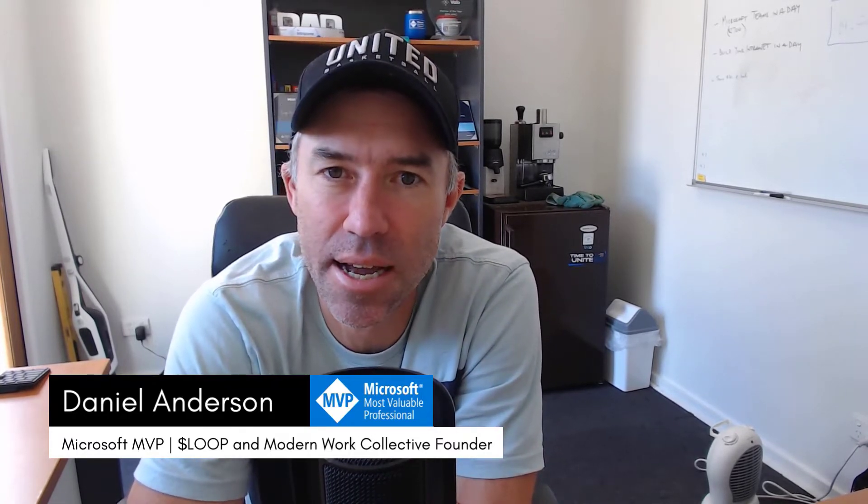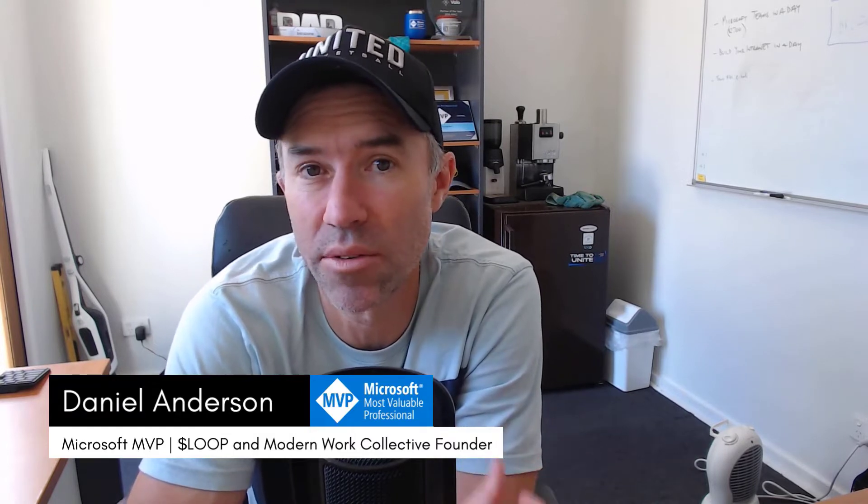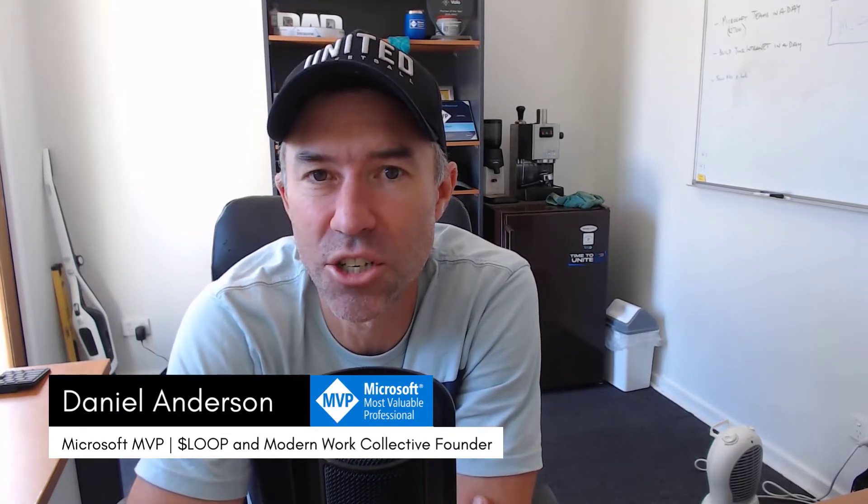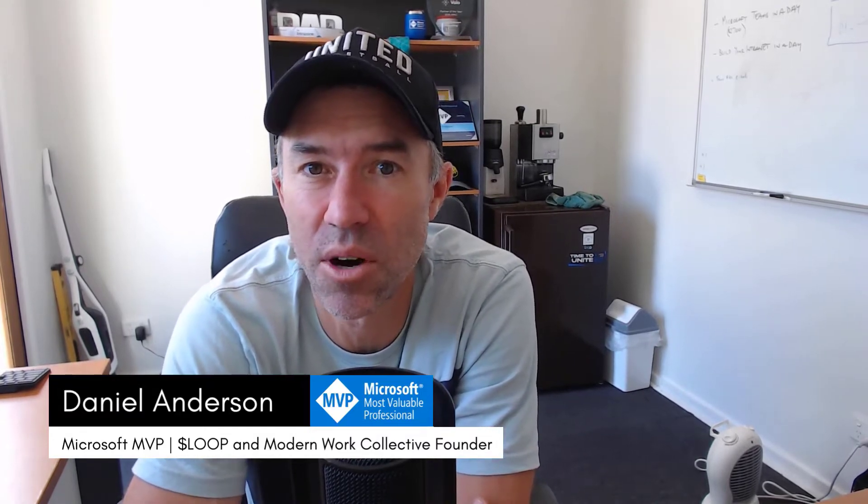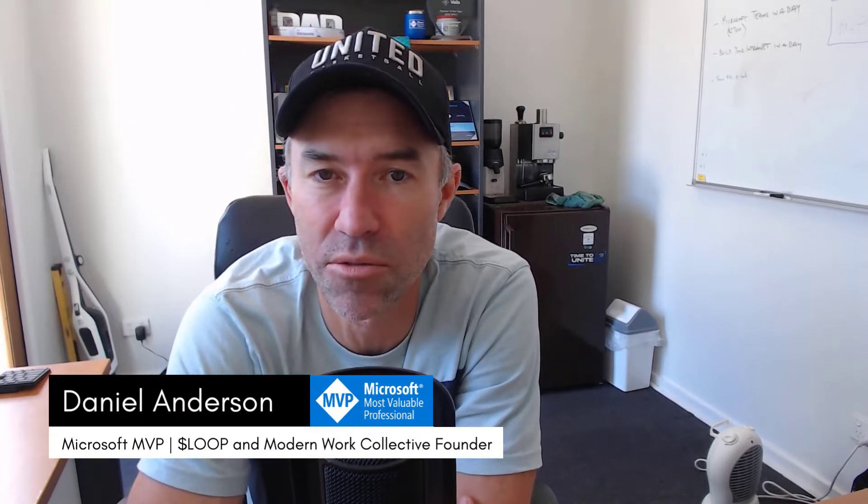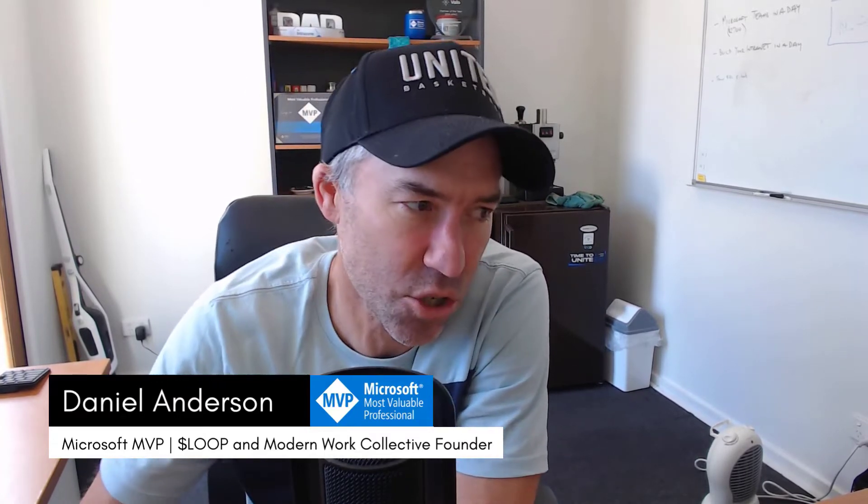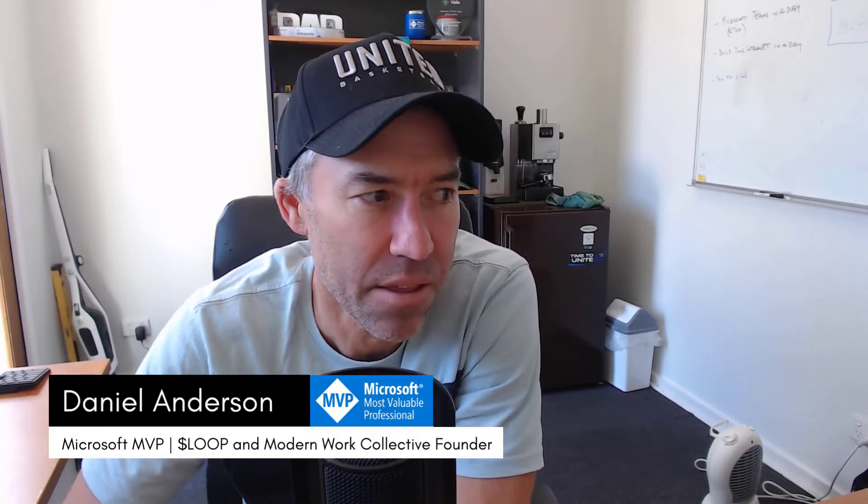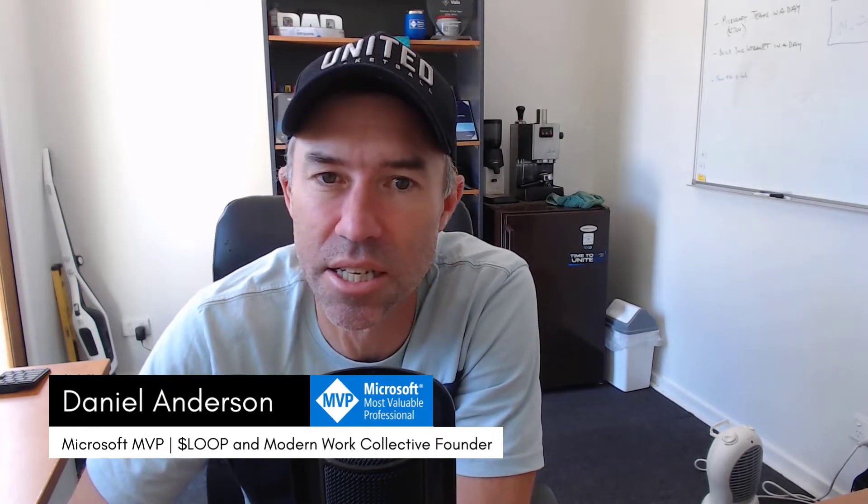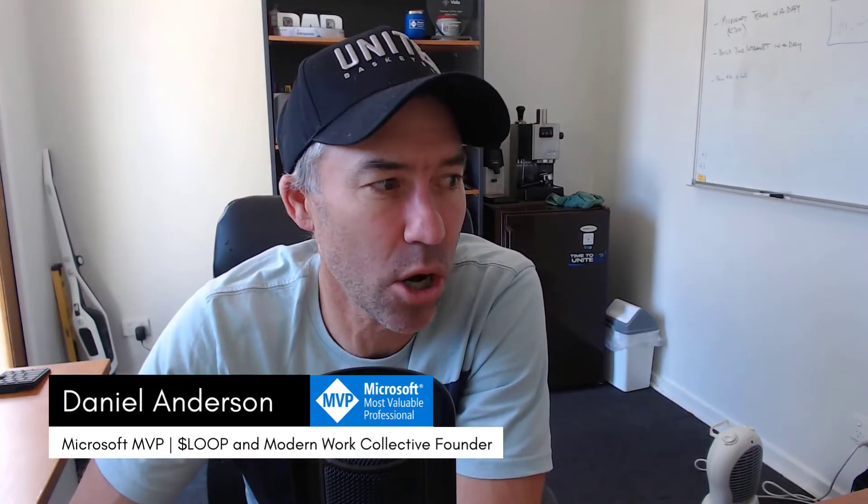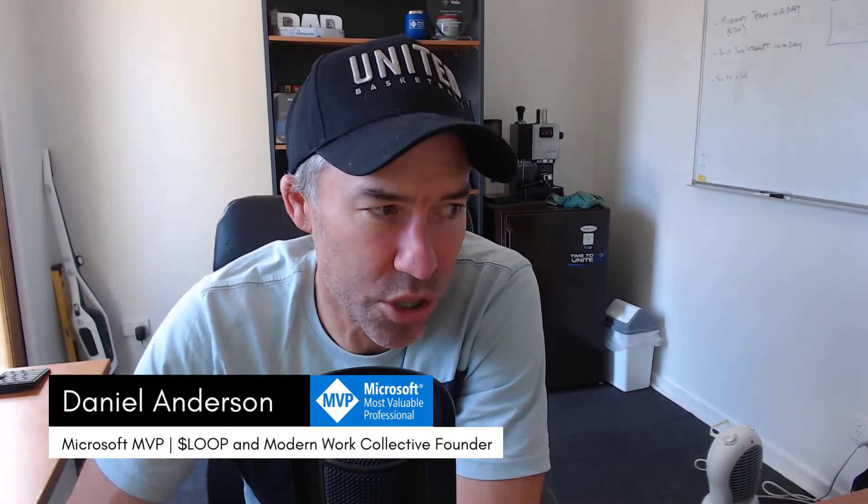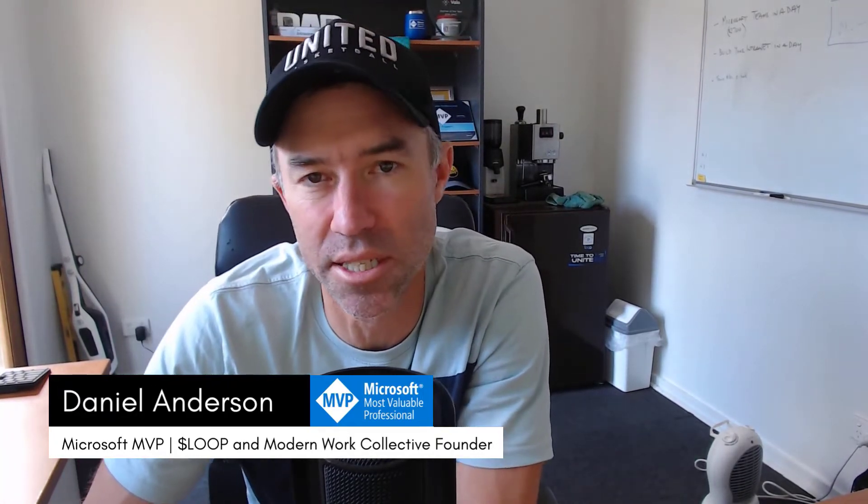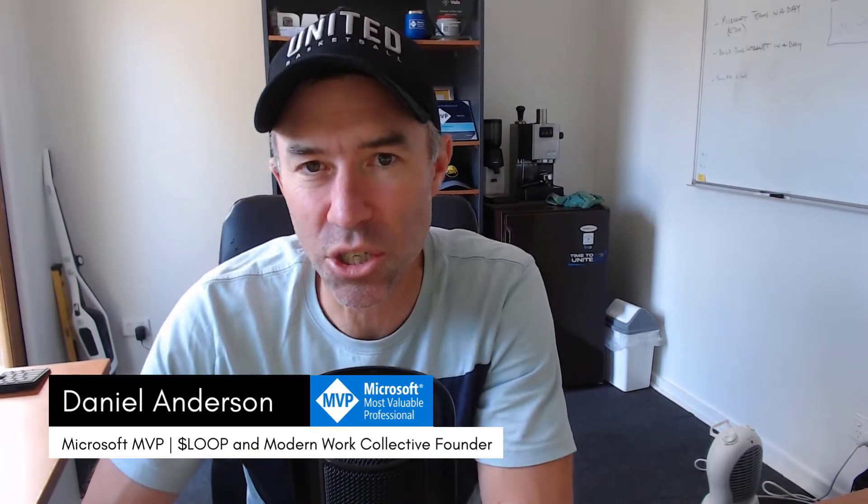Now you may have seen in your 365 environment these little notifications saying that Office 365 or Office is moving to Microsoft 365. You can see on the screen here these two little icons - the orange traditional Office 365 icon moving across to this new brand, this new Microsoft 365 app.